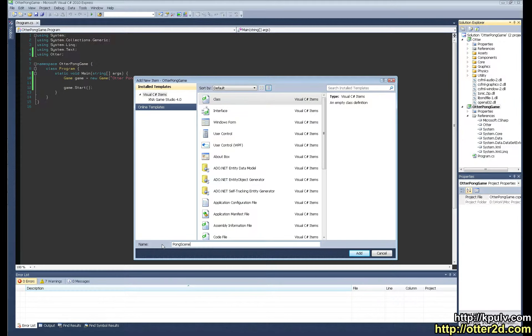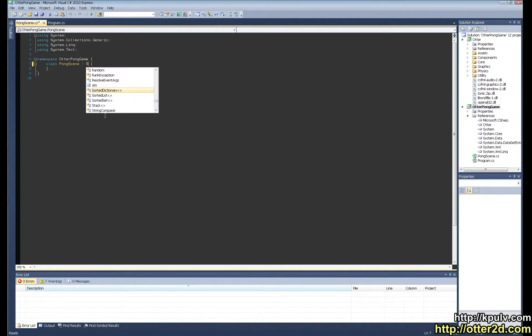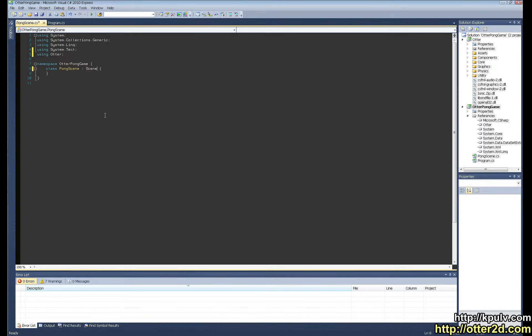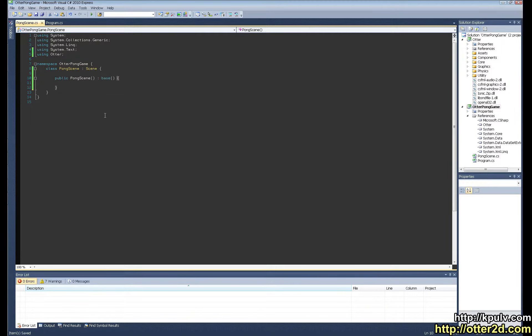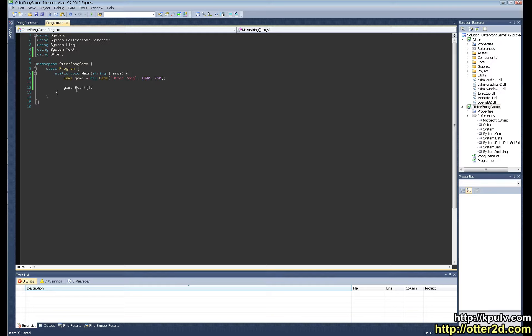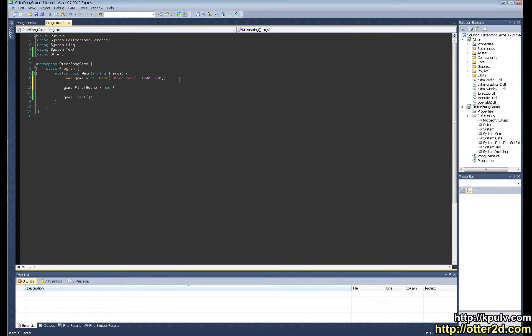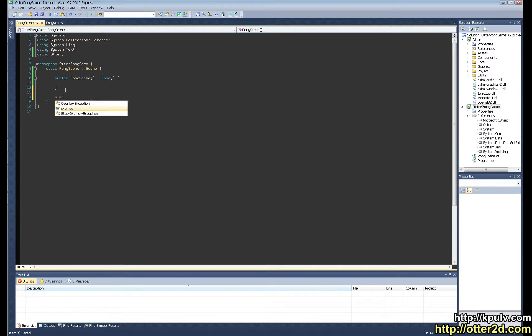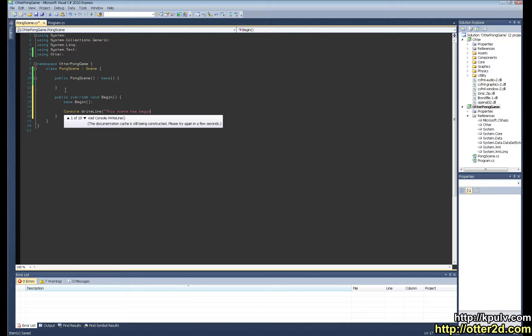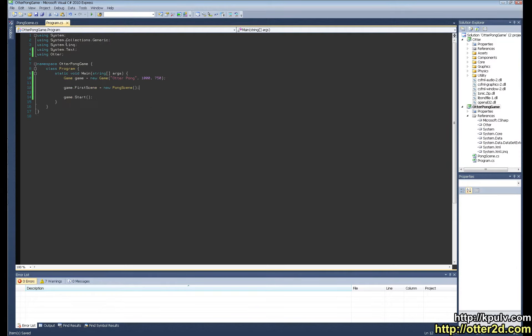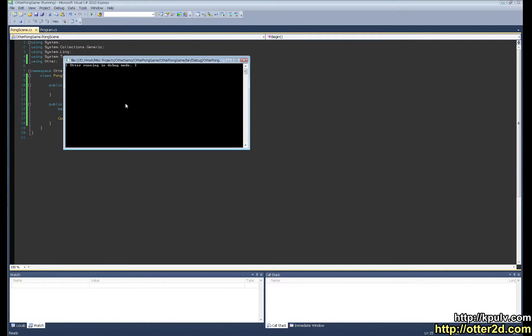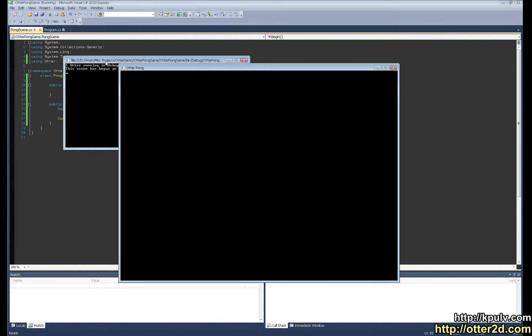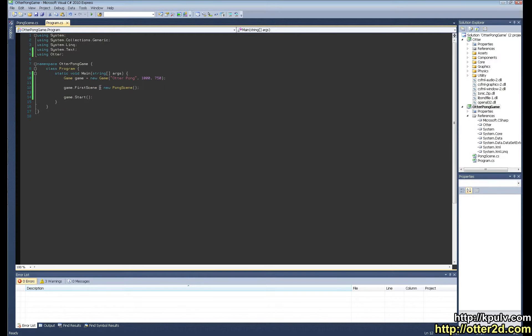We'll just make a new class called PongScene. It's going to extend scene from Otter. We'll just do a basic constructor here for it. And for the game to know about this scene before it starts we can say game.firstScene equals new PongScene. And just as a quick test I'm going to override the begin function of this scene, do console write line. So in theory this should launch and then write that line to the console. Cool.